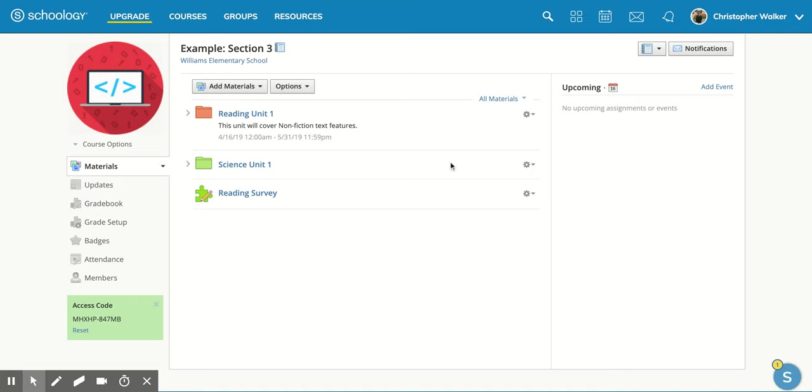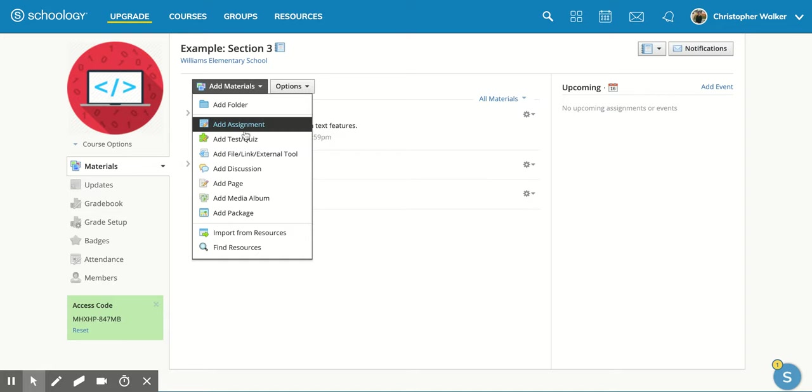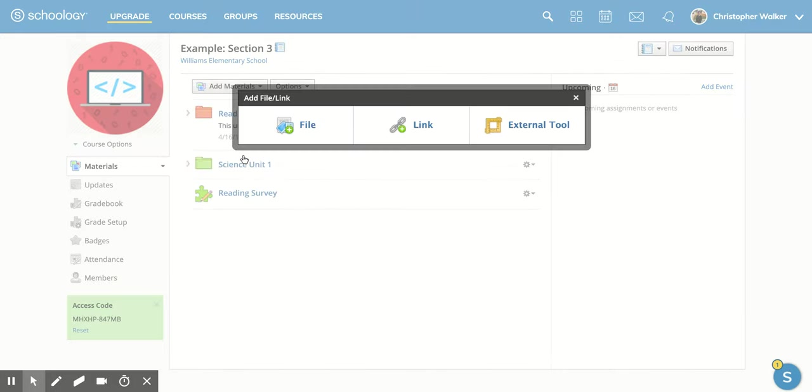So what you're going to do is go up to the add materials button and scroll down until you get to the add file link or external tool and click on it.